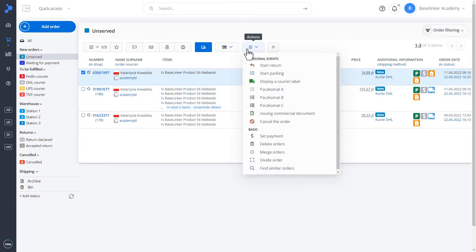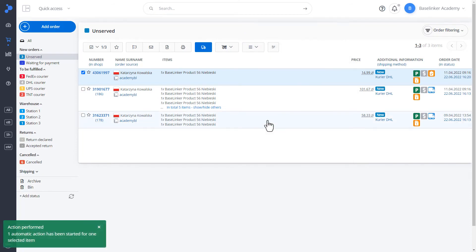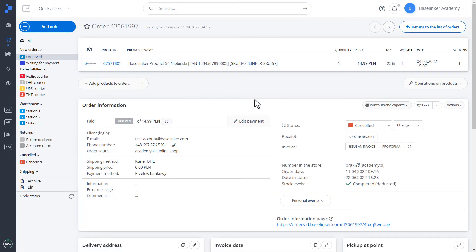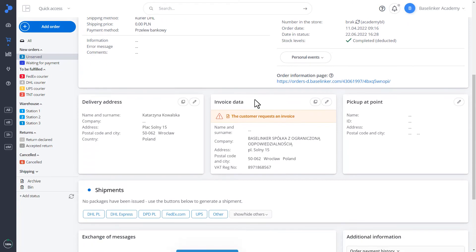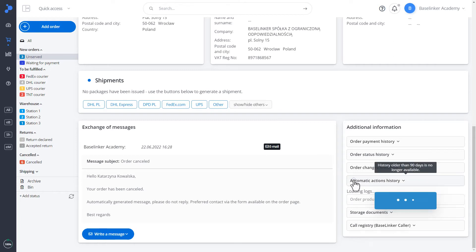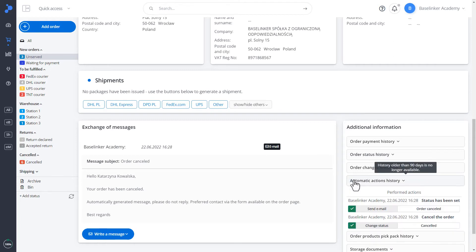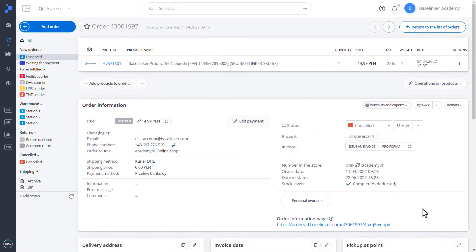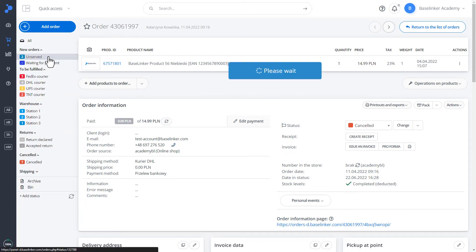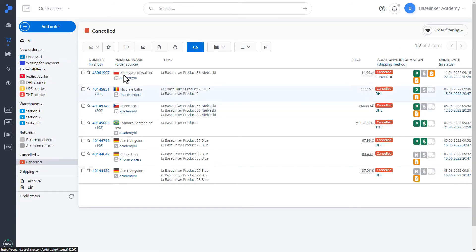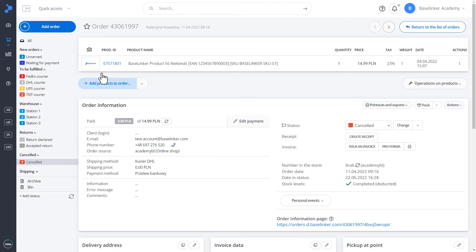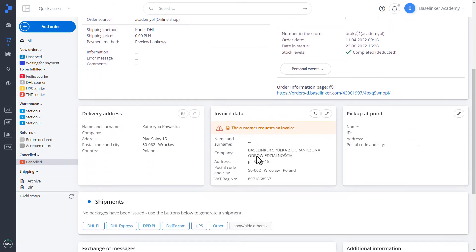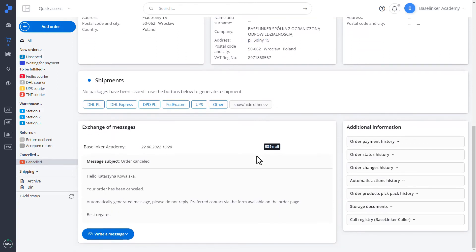For example, let's do an order cancellation. In the lower left corner, we have information that an automatic action has been performed. In our case, start of cancellation. This is the transfer of the order to the canceled status and sending the email template to the client. We have it in the exchange of messages on the orders tab. Additionally, in the history of automatic actions, we have information that the automatic action has been performed. We can go to the unserved status to confirm. Our order is gone because it is in the status canceled. Let's move on to that order. As you can see, the status is selected, canceled, and the previously mentioned message template has been sent.